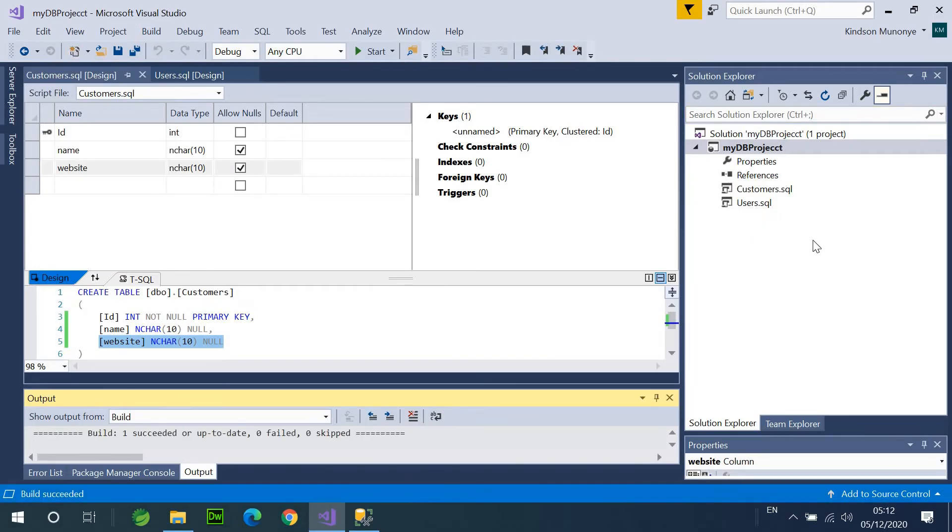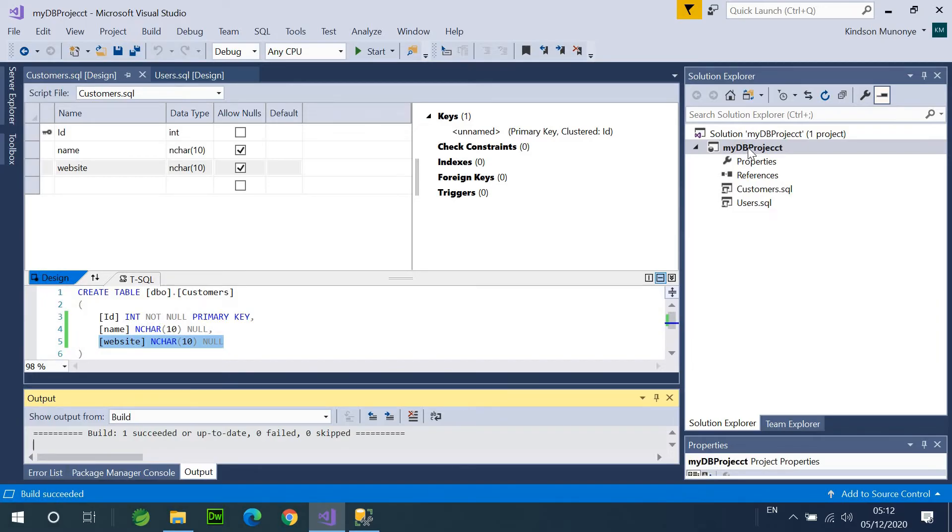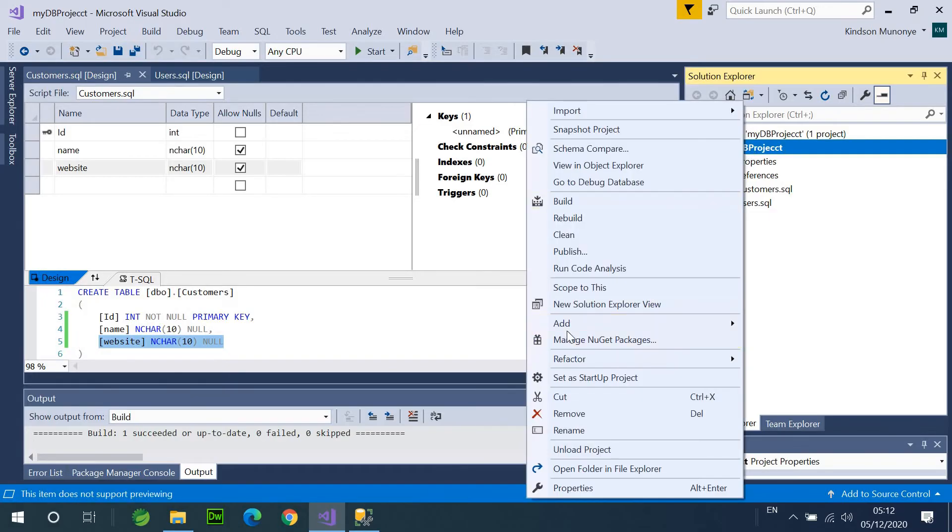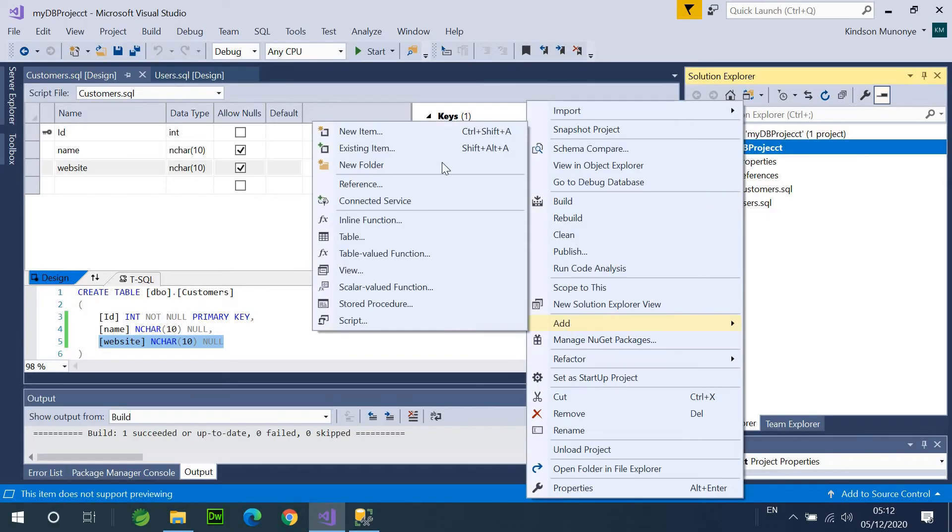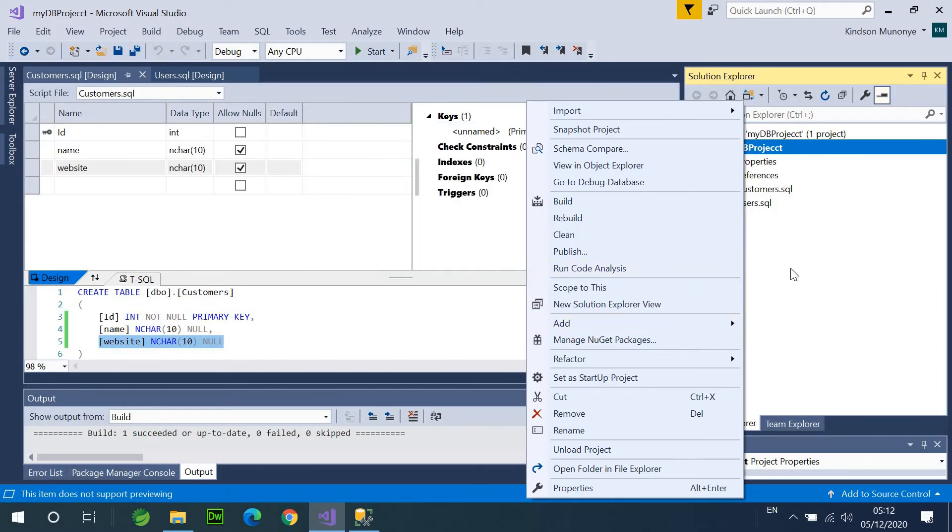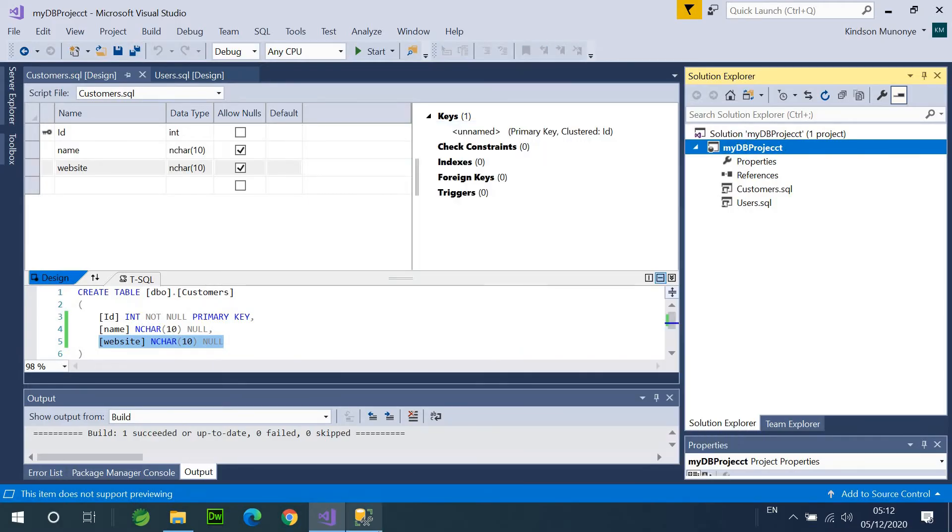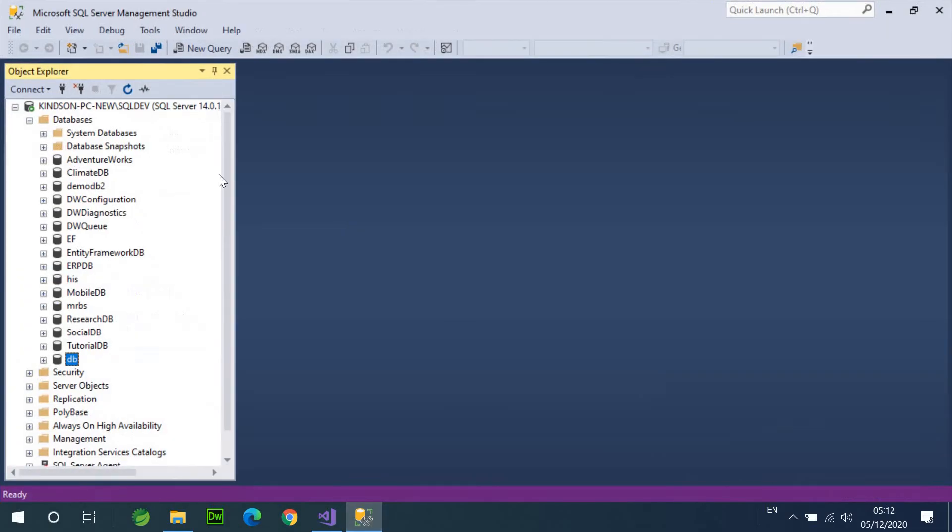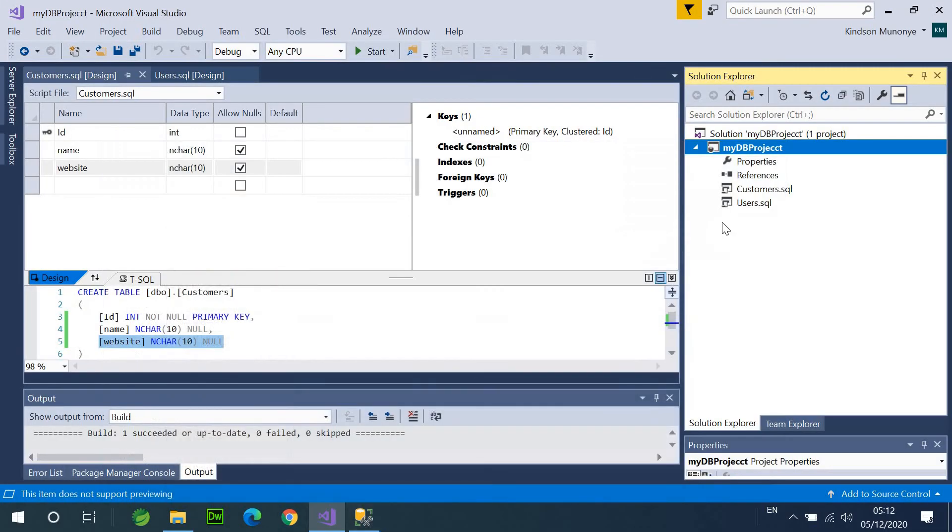Now, whatever we are building here is a database project, and this database, for now, does not exist. But this database has two tables. And just to show you, you can add a number of other things, as you can see from here. Script, Stored Procedures, functions, just like you have in Management Studio right here. Okay.